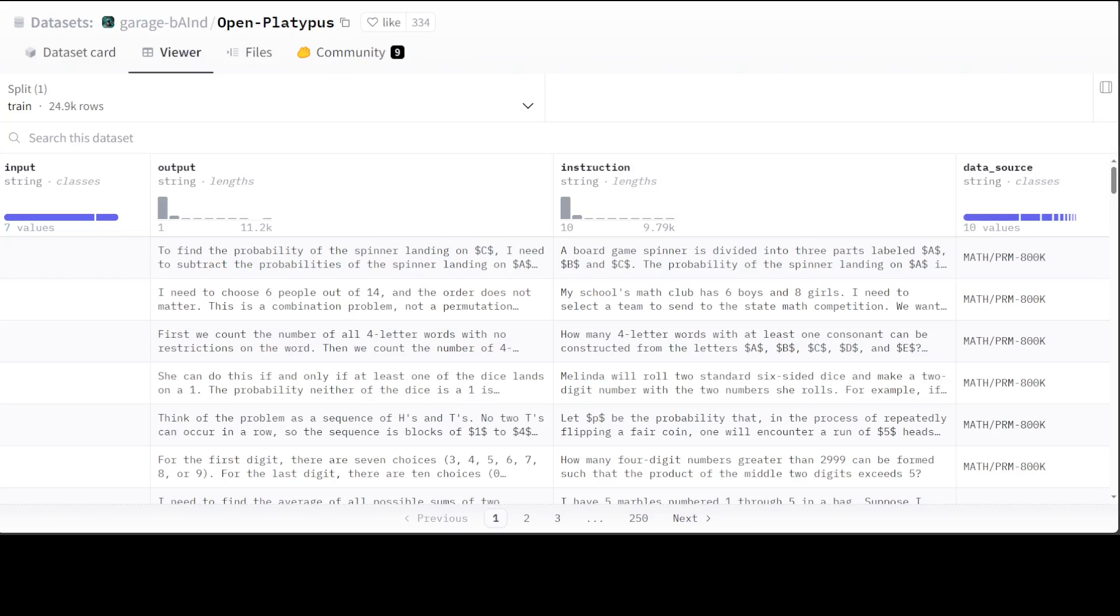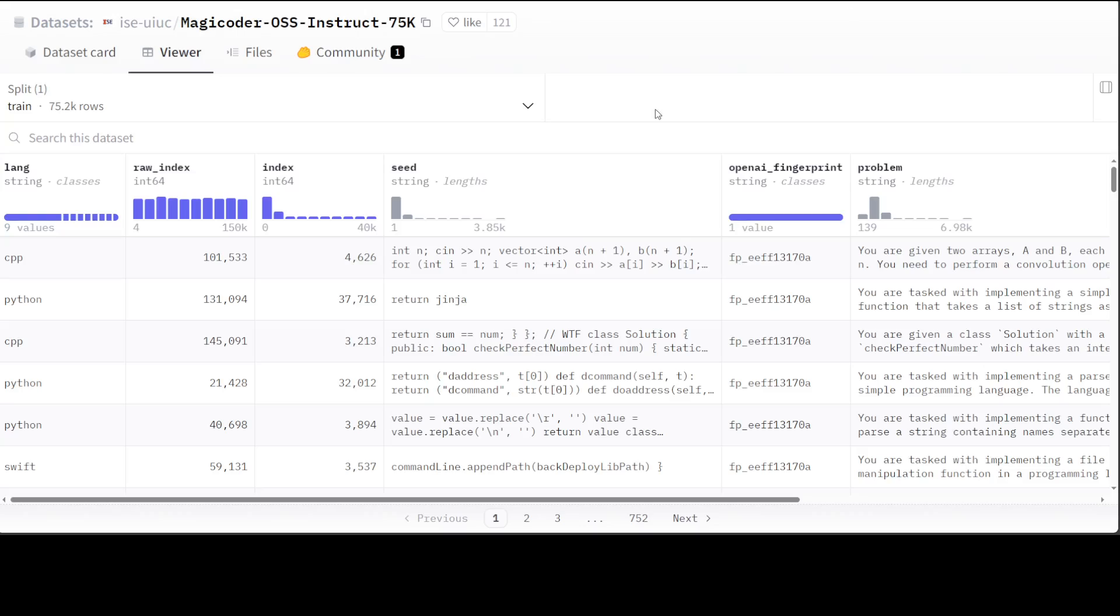My fifth and final quality dataset which I really like is MagiCoder OSS Instruct 75K. This is the OSS Instruct dataset generated by GPT-3.5 Turbo 1106 and developed by OpenAI. It's a very high quality dataset for coding. This is a pure coding dataset and is the power behind MagiCoder model. Size is just 75K, and MagiCoder's models are designed and best suited for coding tasks - very focused models.